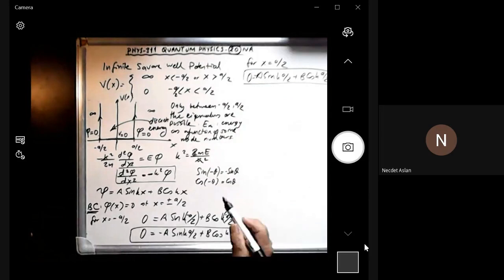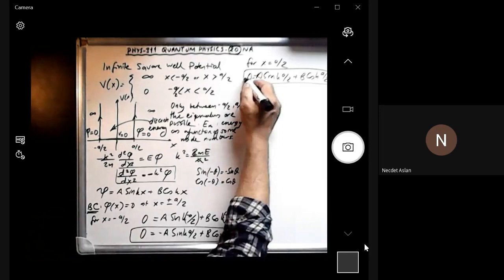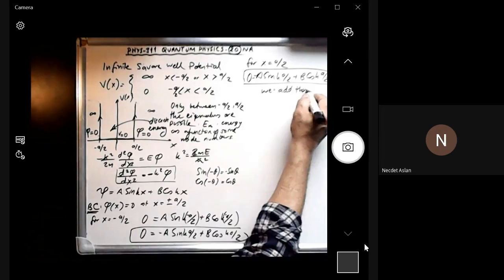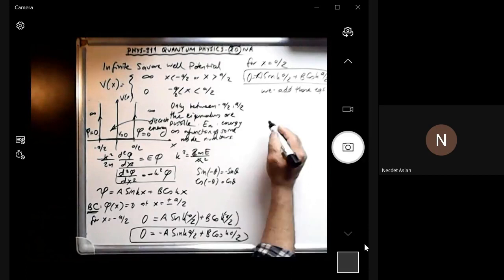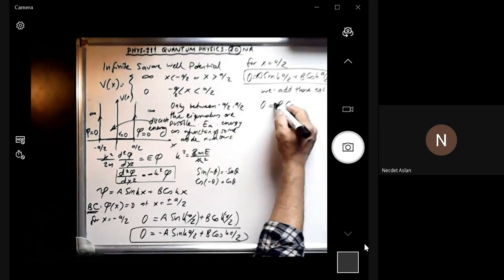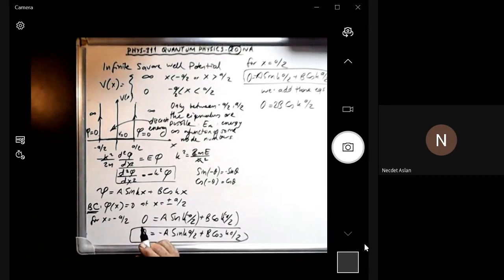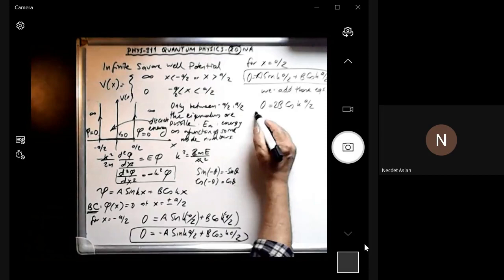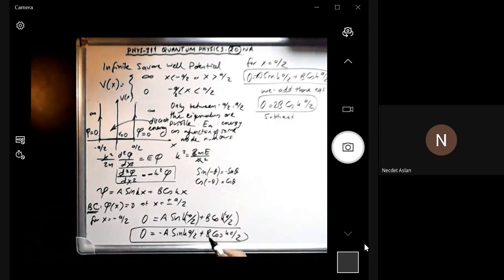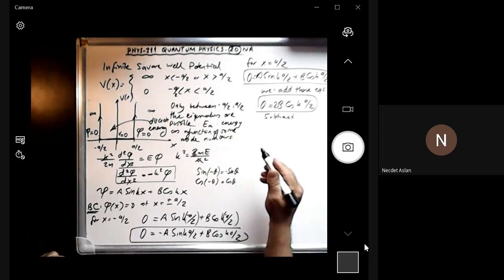Adding the two equations, the sine terms cancel and we get: 0 = 2B cos(ka/2). Subtracting the equations, the cosine terms cancel and we get: 0 = 2A sin(ka/2). Both conditions must be satisfied simultaneously.